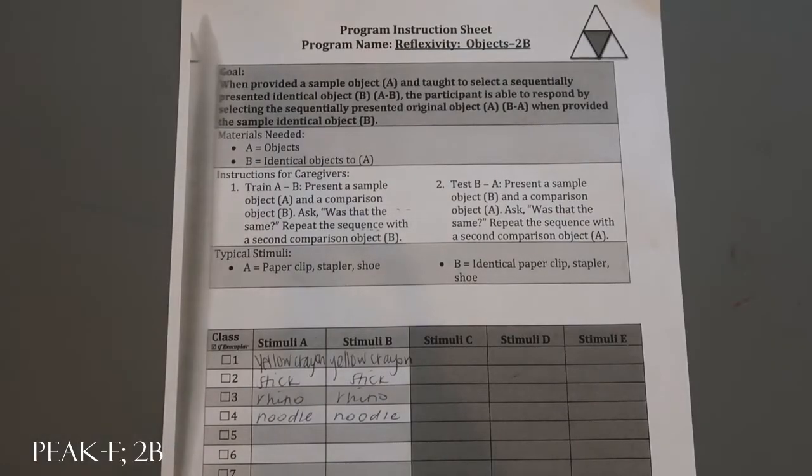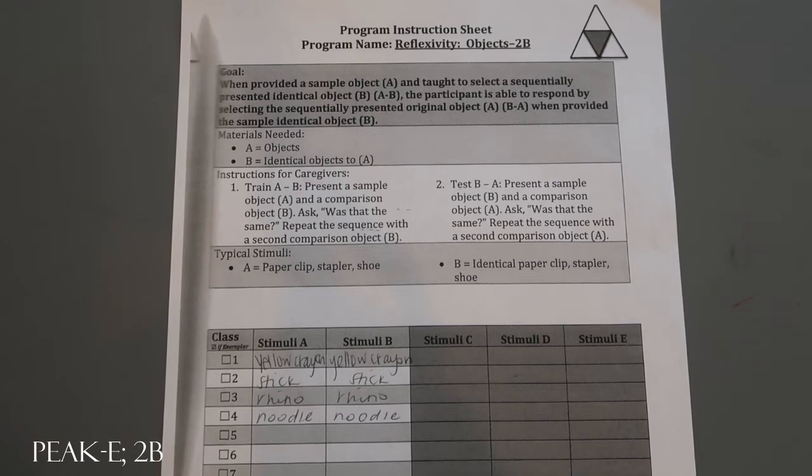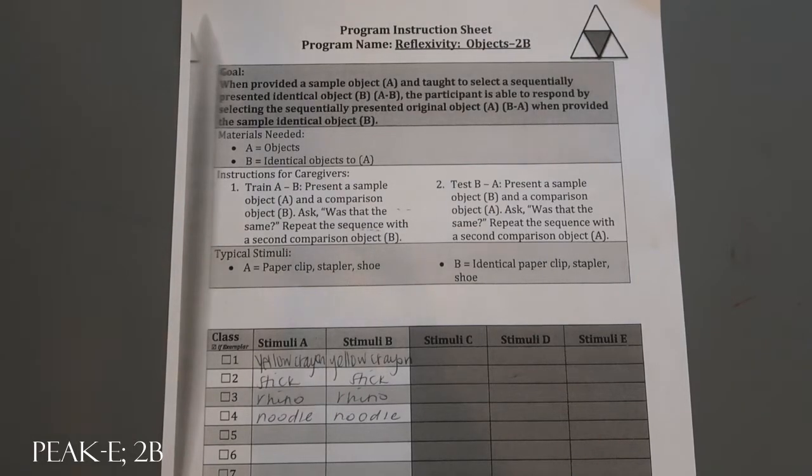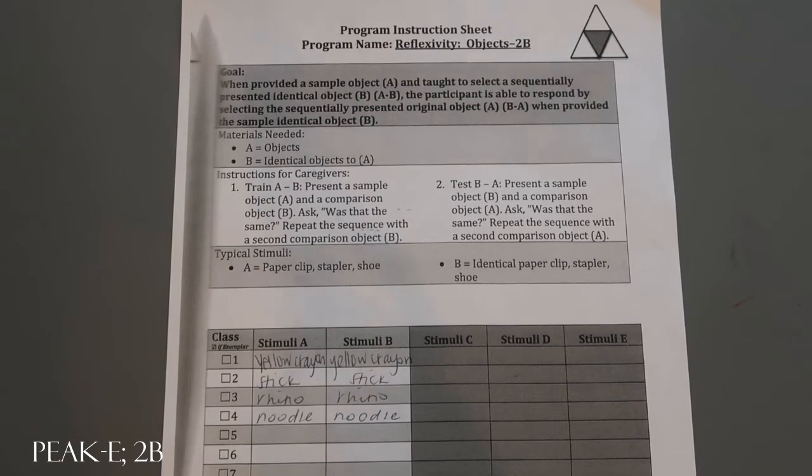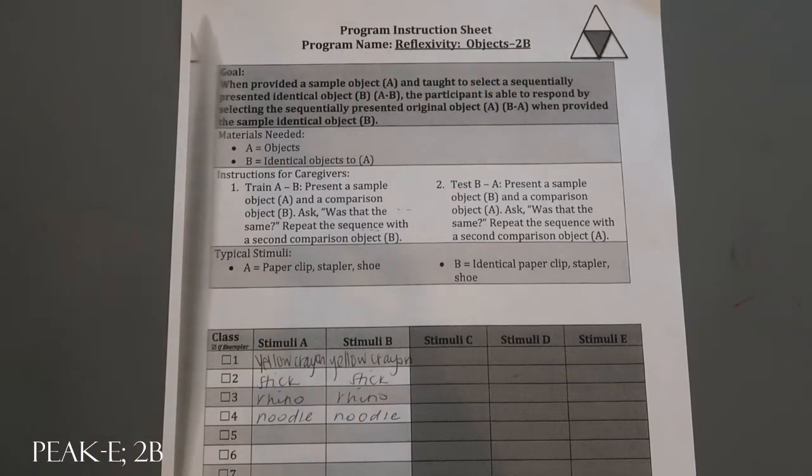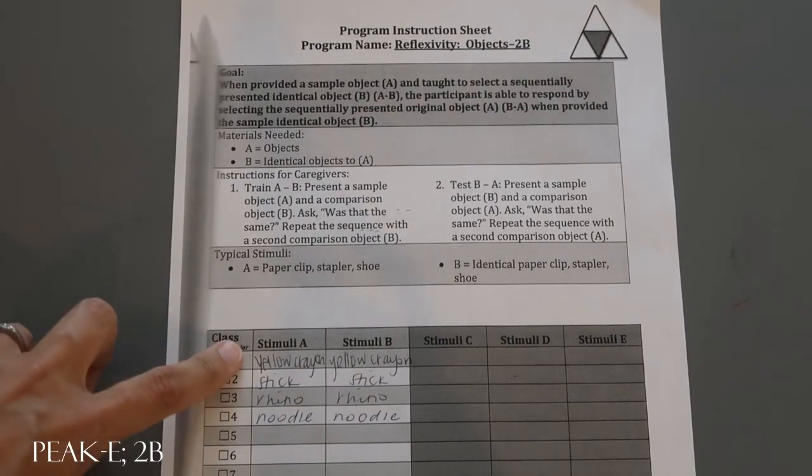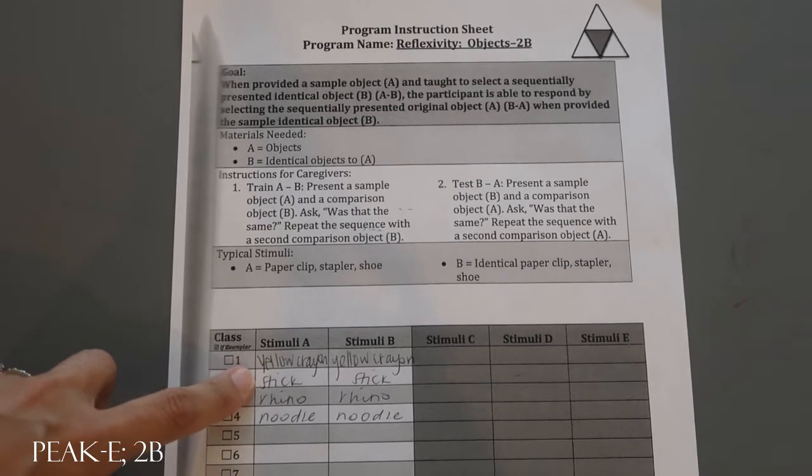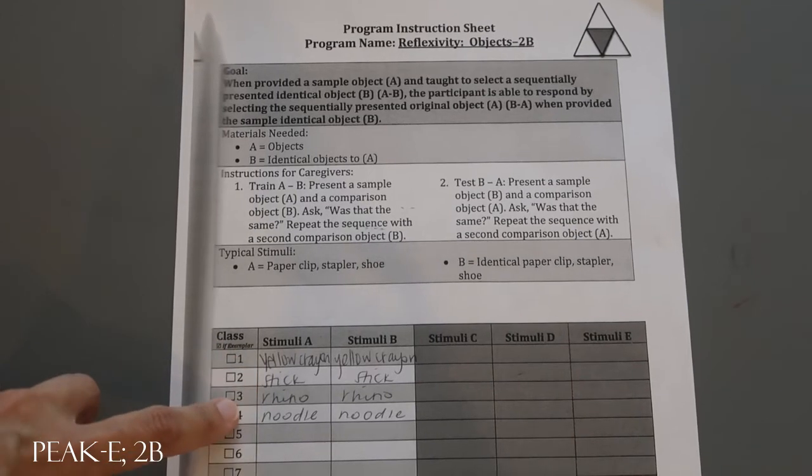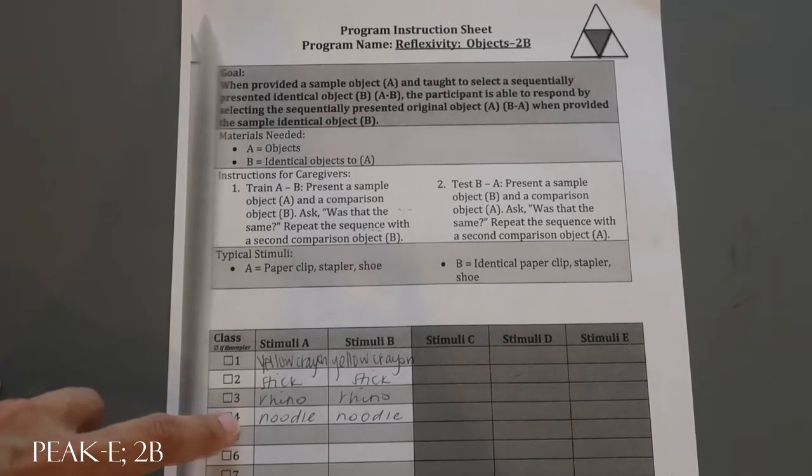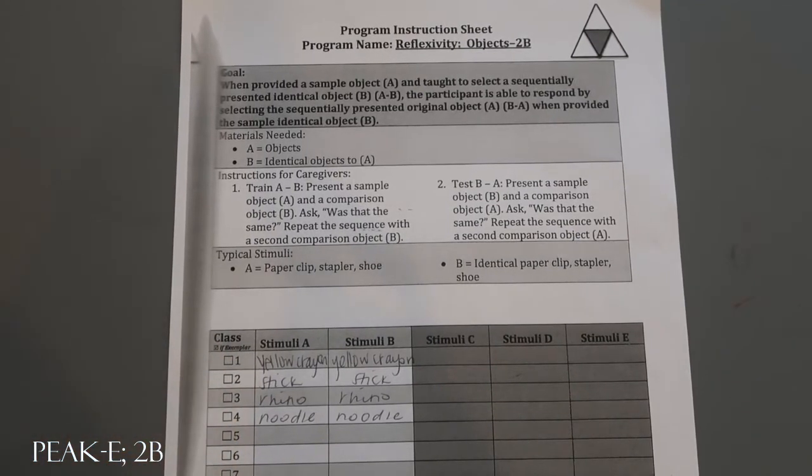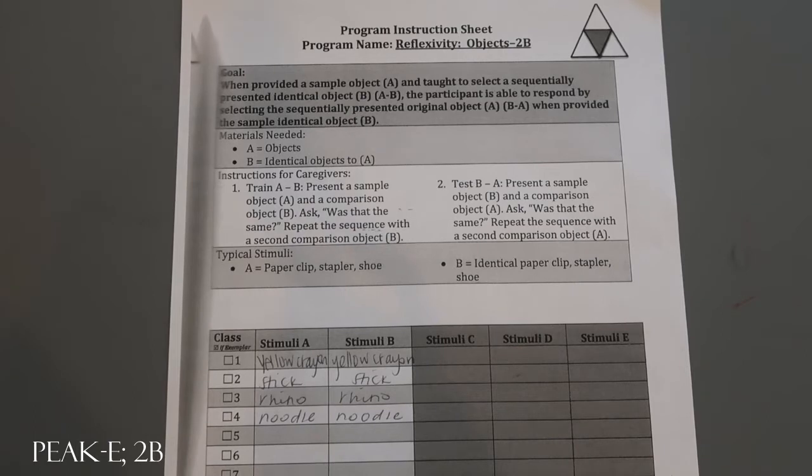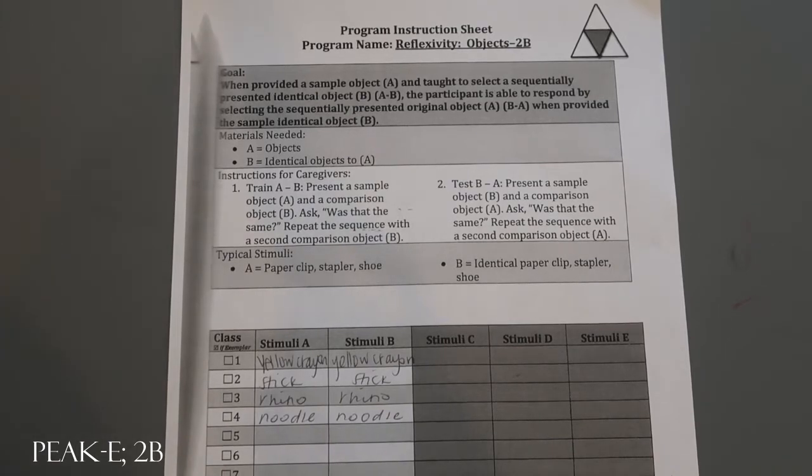This is PEAK equivalence reflexivity objects 2B. For this program we used various materials that we had around, and you just need two that are identical for each set: yellow crayons, popsicle sticks, rhino stickers, noodles. You're going to run train A to B and test B to A.